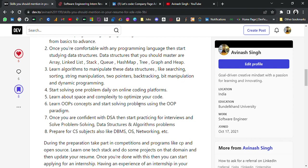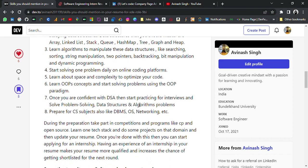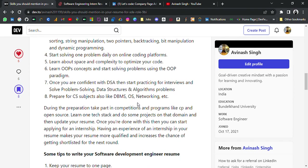Once you are confident with DSA, start practicing for interviews and solve data structure and algorithm problems. You will find DSA sheets like the Striver sheet — there are many you can follow. Solve problems from those sheets, and if you have any doubts you can approach many YouTubers and developers who are helping people. Also prepare for CS subjects like DBMS, OS, and networking — these are very important for an SDE role.